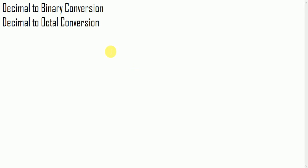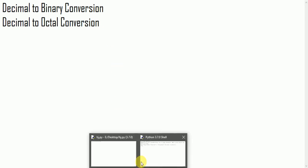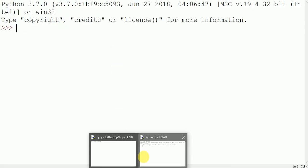Welcome to the series in Python. In this video we will see how to convert decimal to binary and decimal to octal in Python. So let's start.